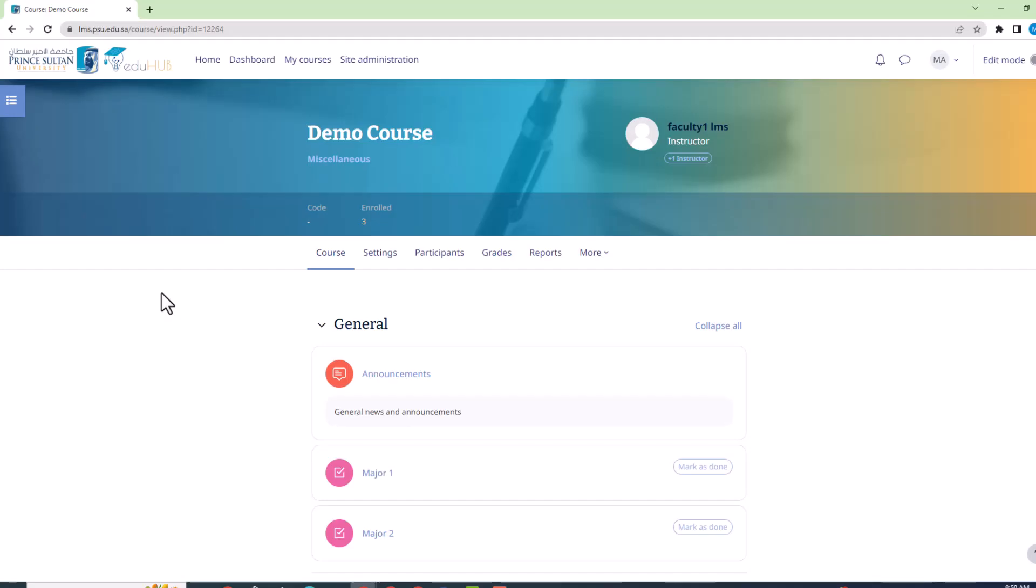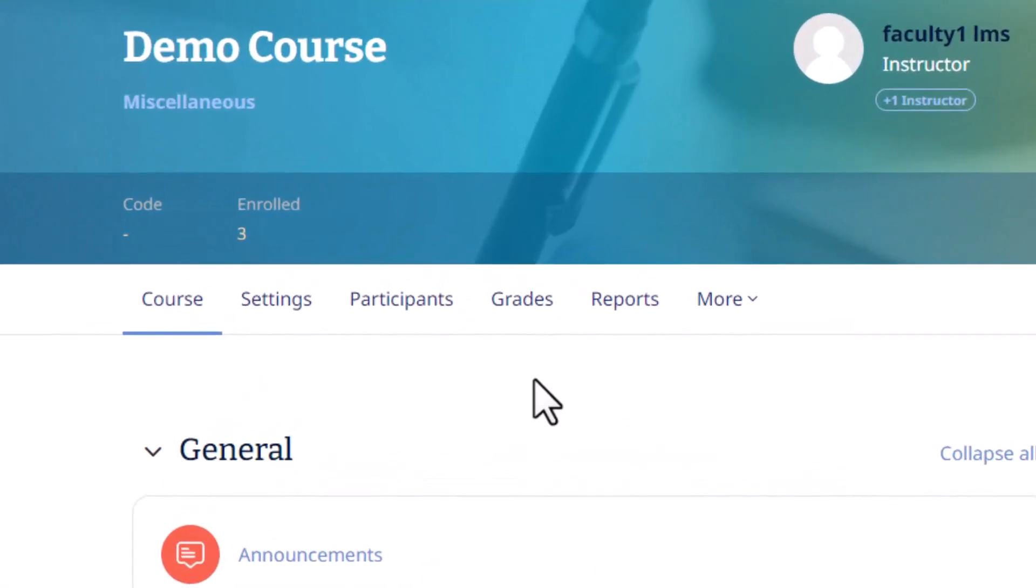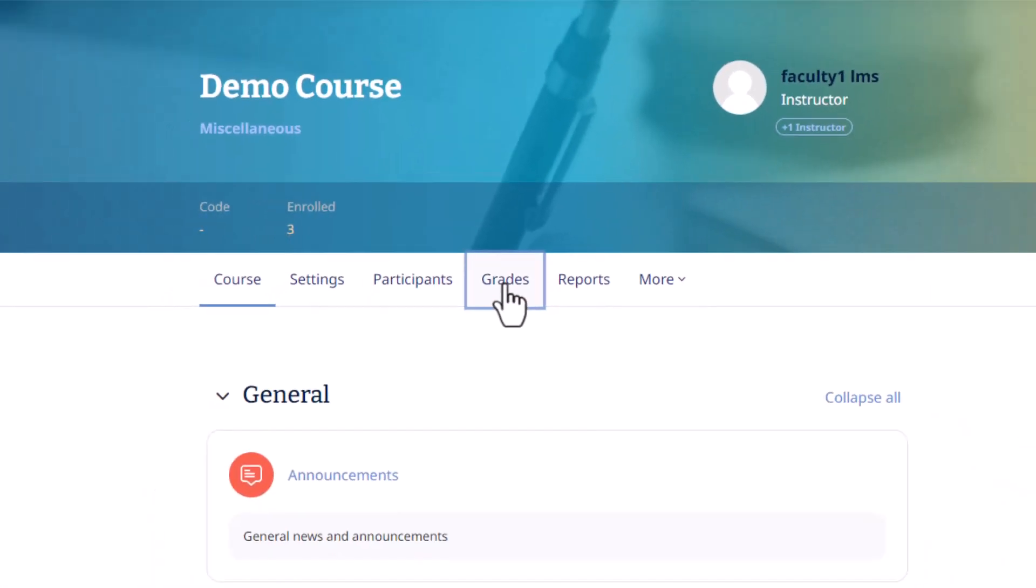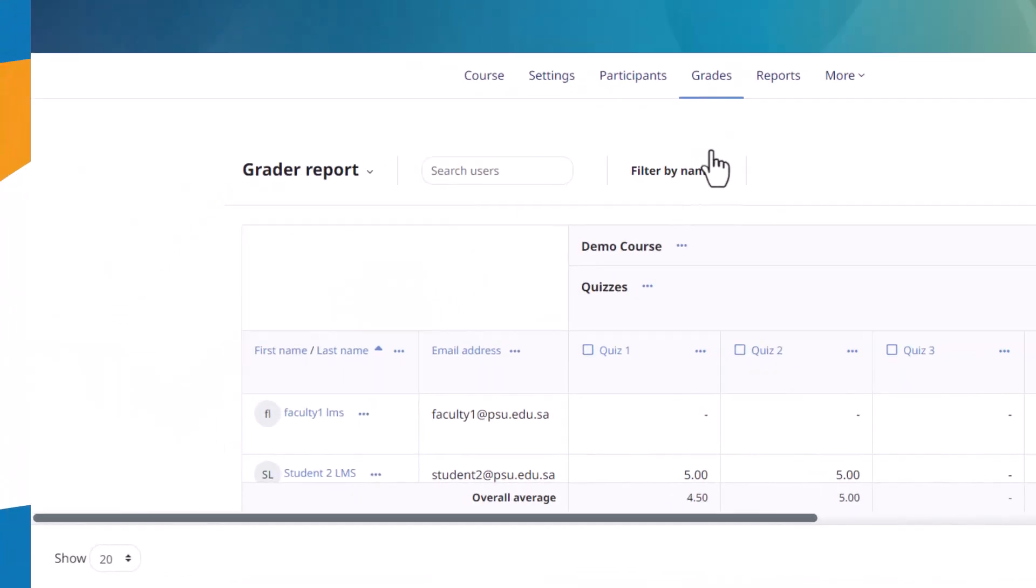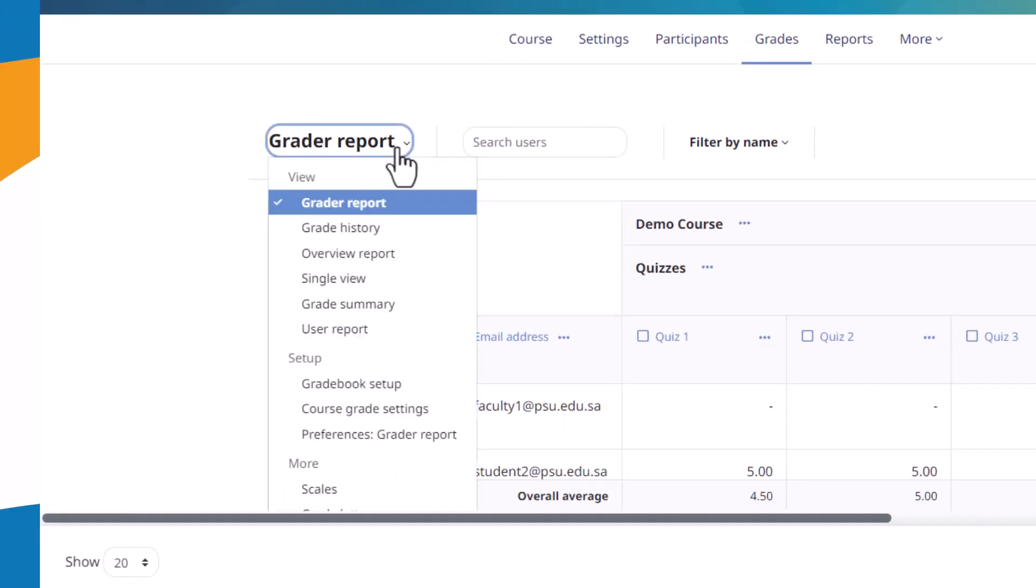To get started, access your gradebook setup by clicking on the grades button in your course's menu. Then navigate to the grader report drop-down menu, where you'll find the gradebook setup option.